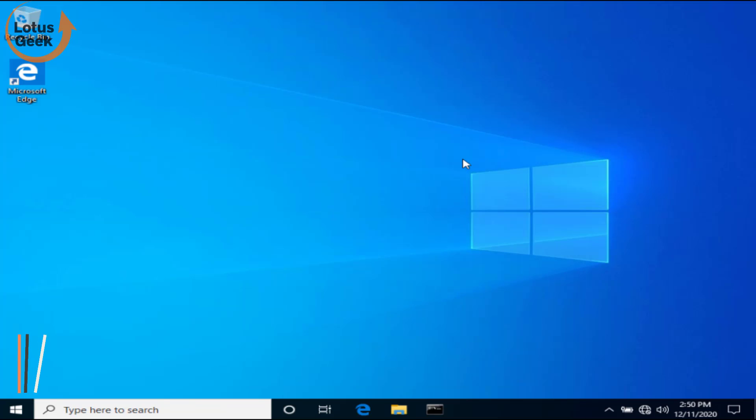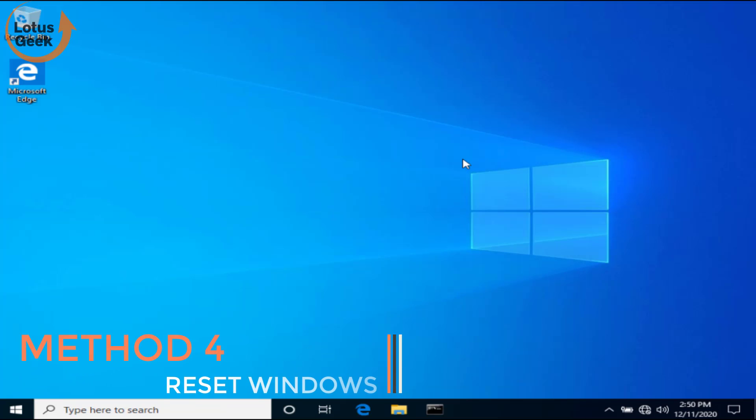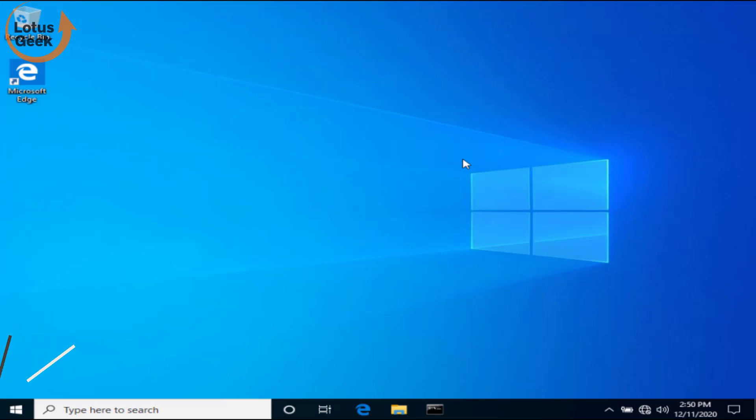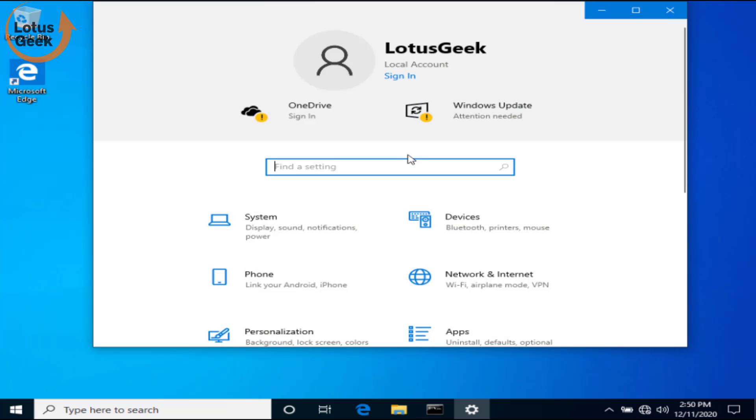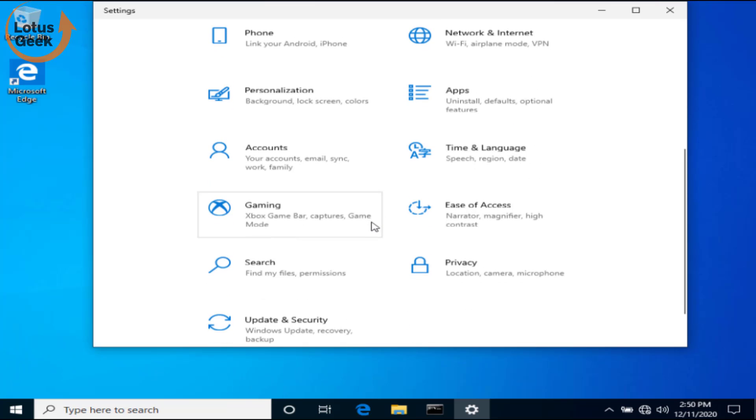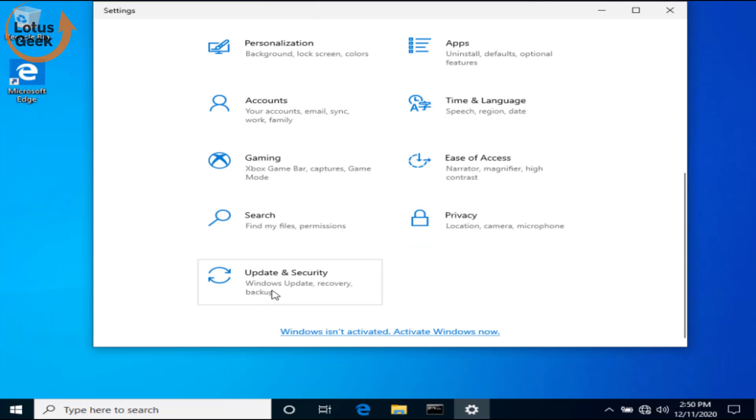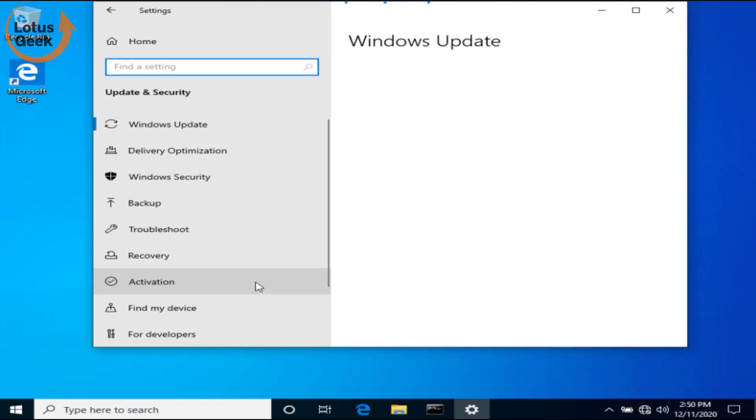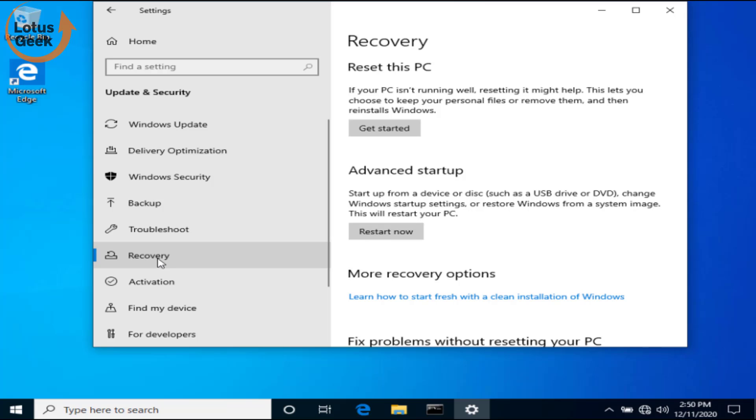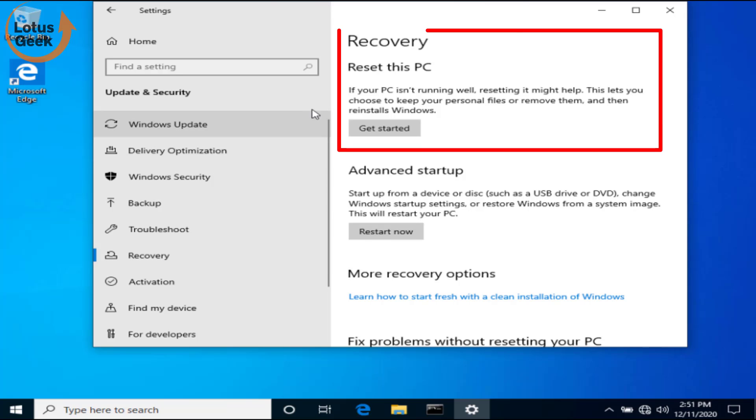These are the three steps that you need to perform in order to fix this issue. If still the problem persists, the last step we are left with is to reset your Windows. For that, open your Settings menu. In Settings menu, choose Update and Security. In Update and Security, click on the Recovery tab. In Recovery, under the Reset this PC option, click on Get Started button.